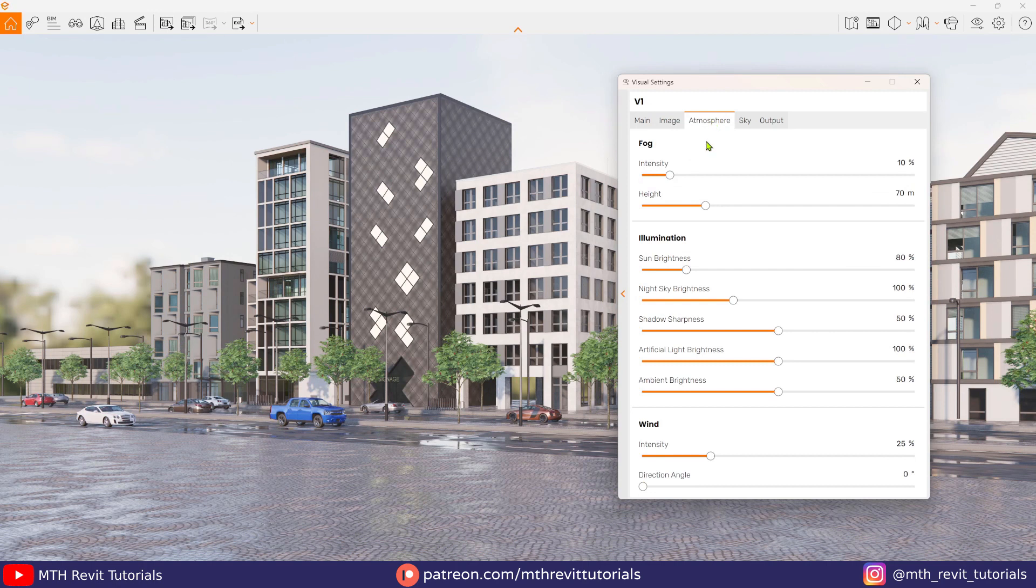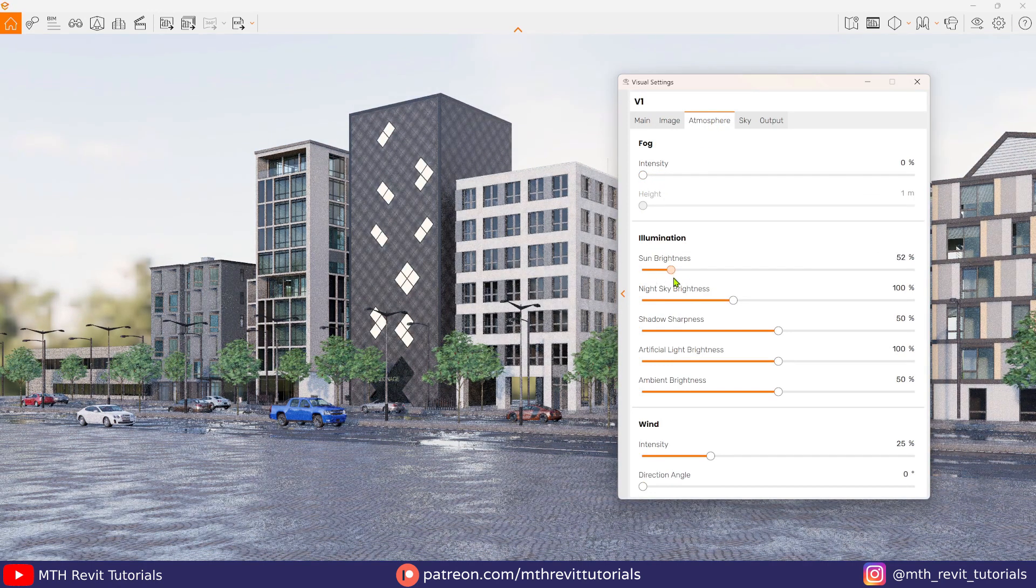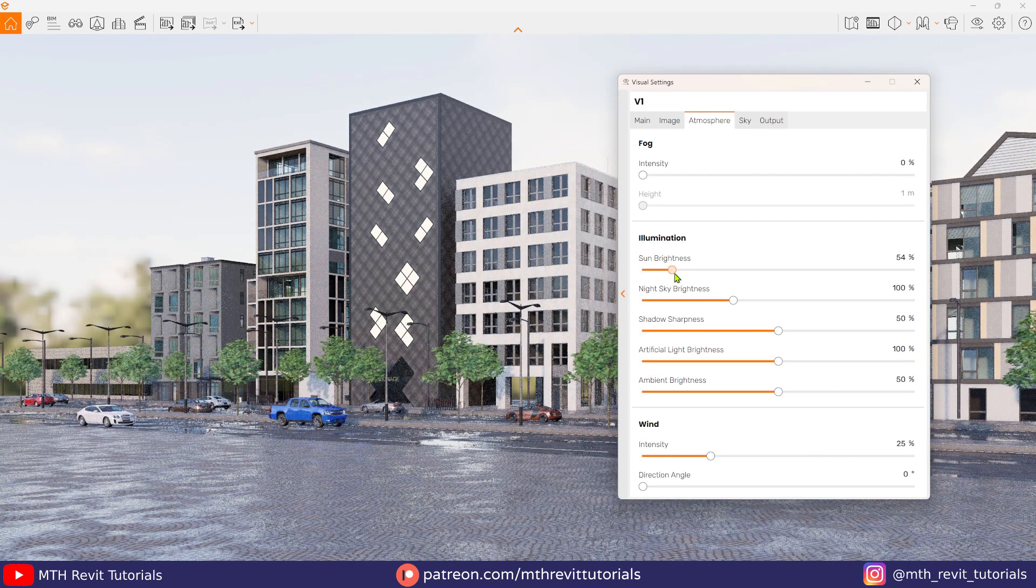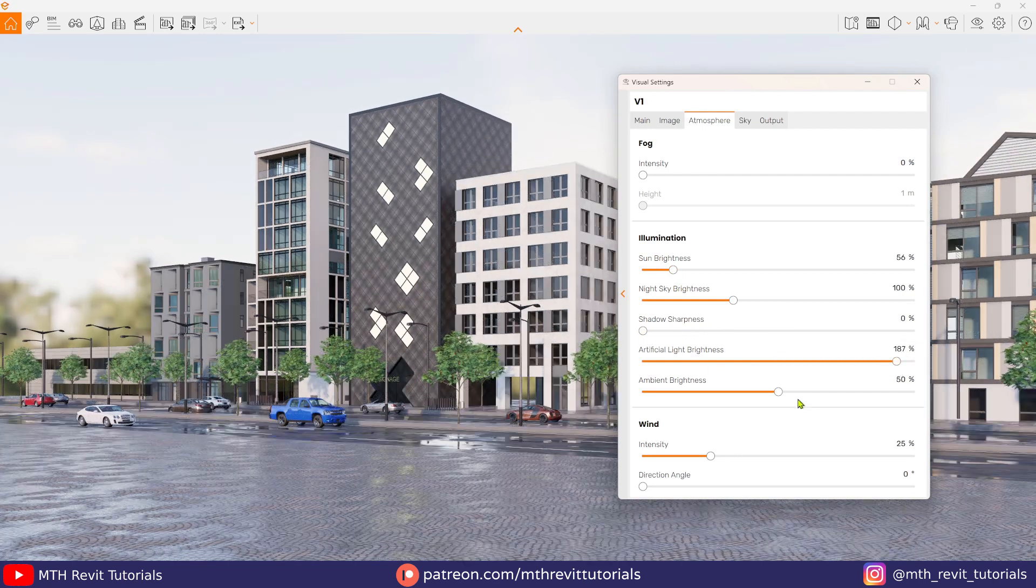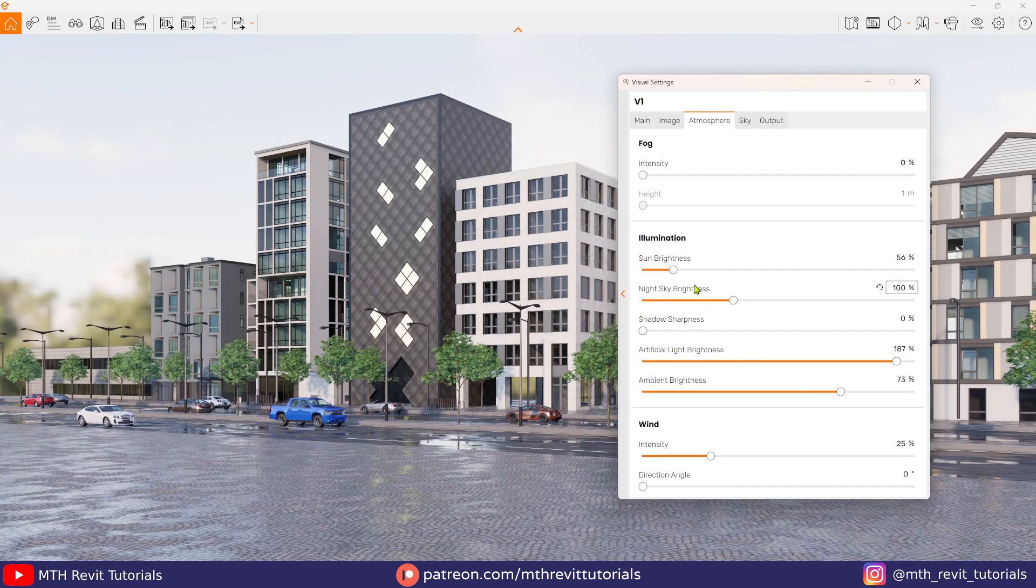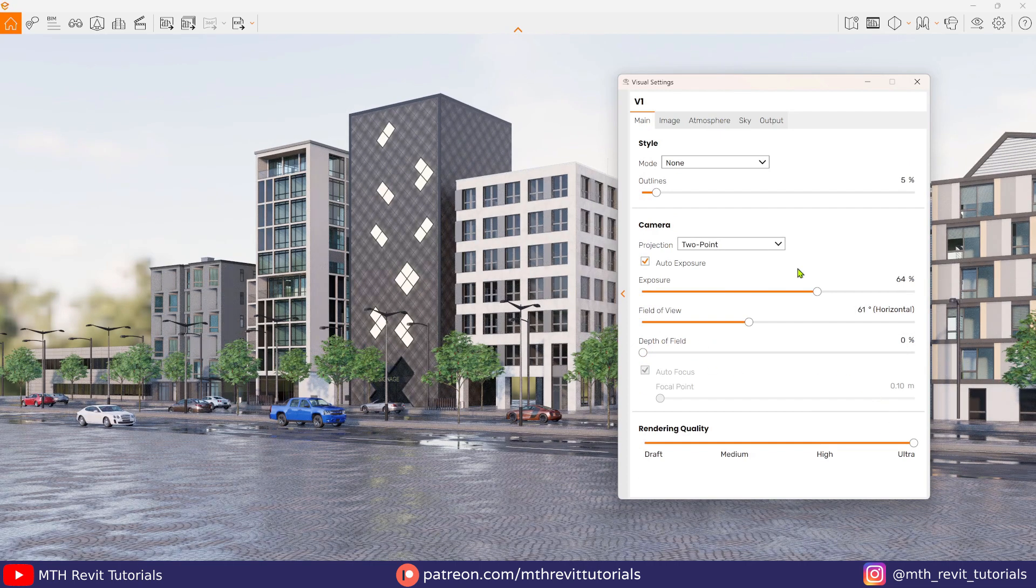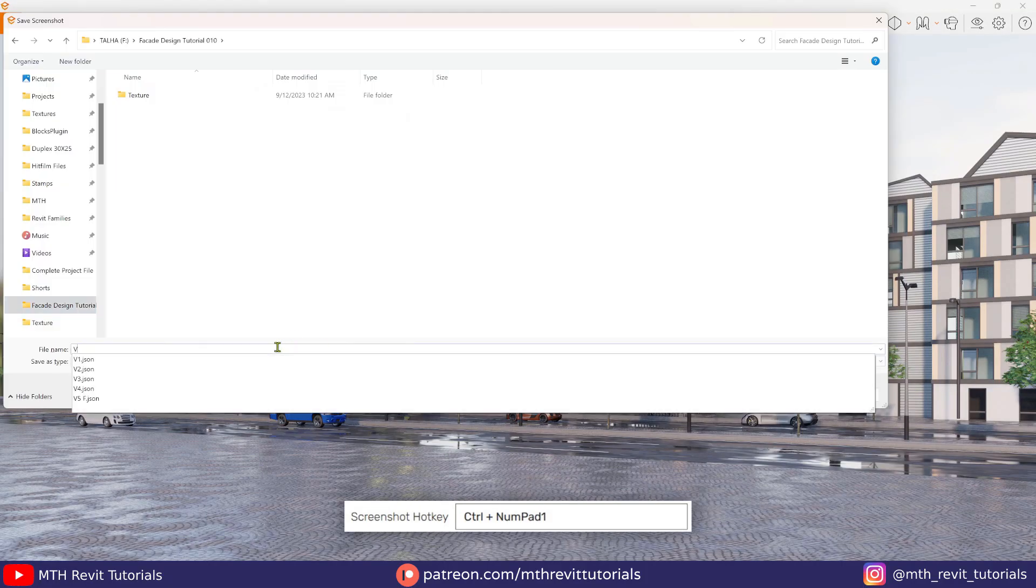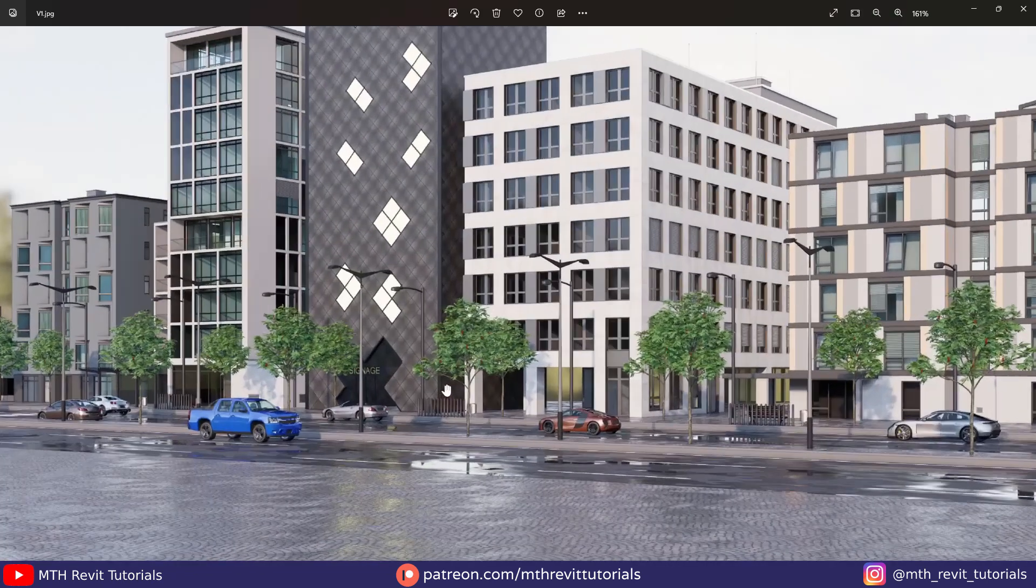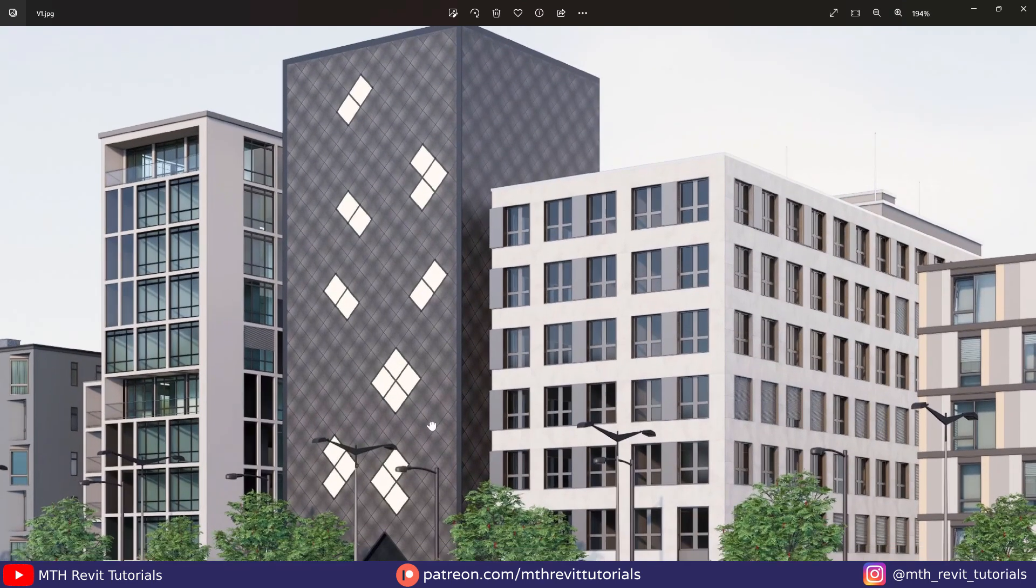In the atmosphere tab, let's remove fog and reduce sun brightness so that we can get a perfect overcast sky here. Now I'm going to remove the shadow sharpness and increase the artificial light brightness a little bit. And now I think we are ready to export the rendering. Before that, I'm just going to increase the rendering quality to ultra, export quality to ultra HD and change the file format to JPEG. And then I will just press Ctrl+1 to export the rendering.